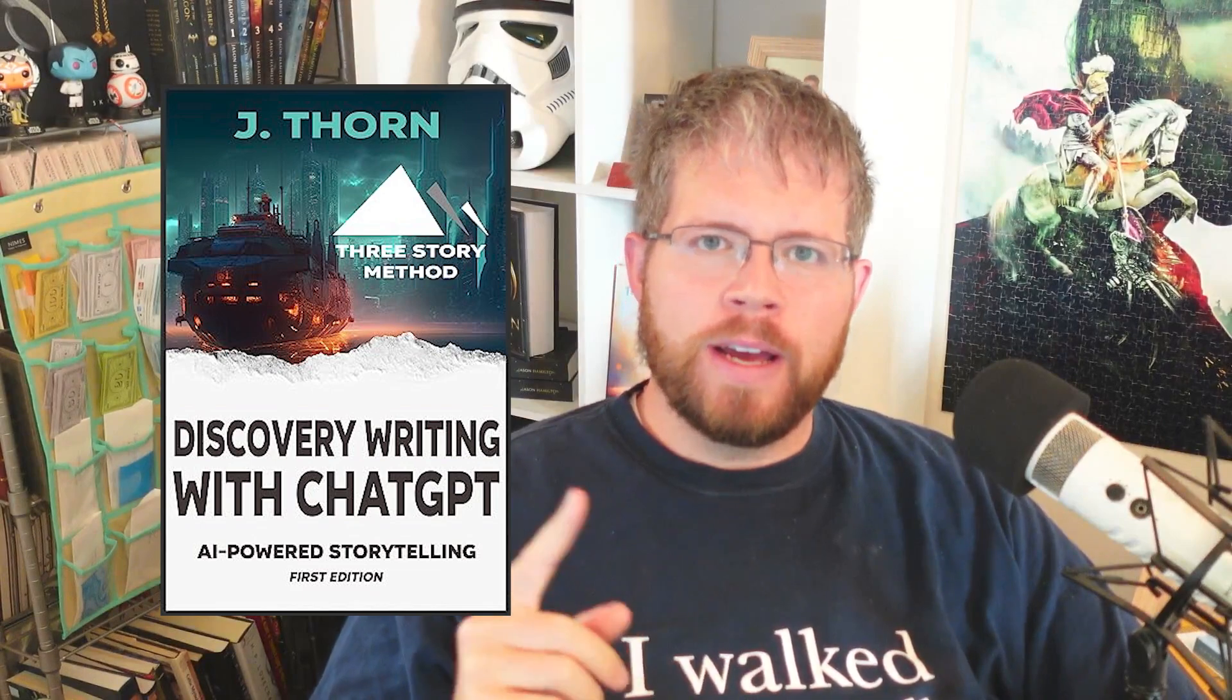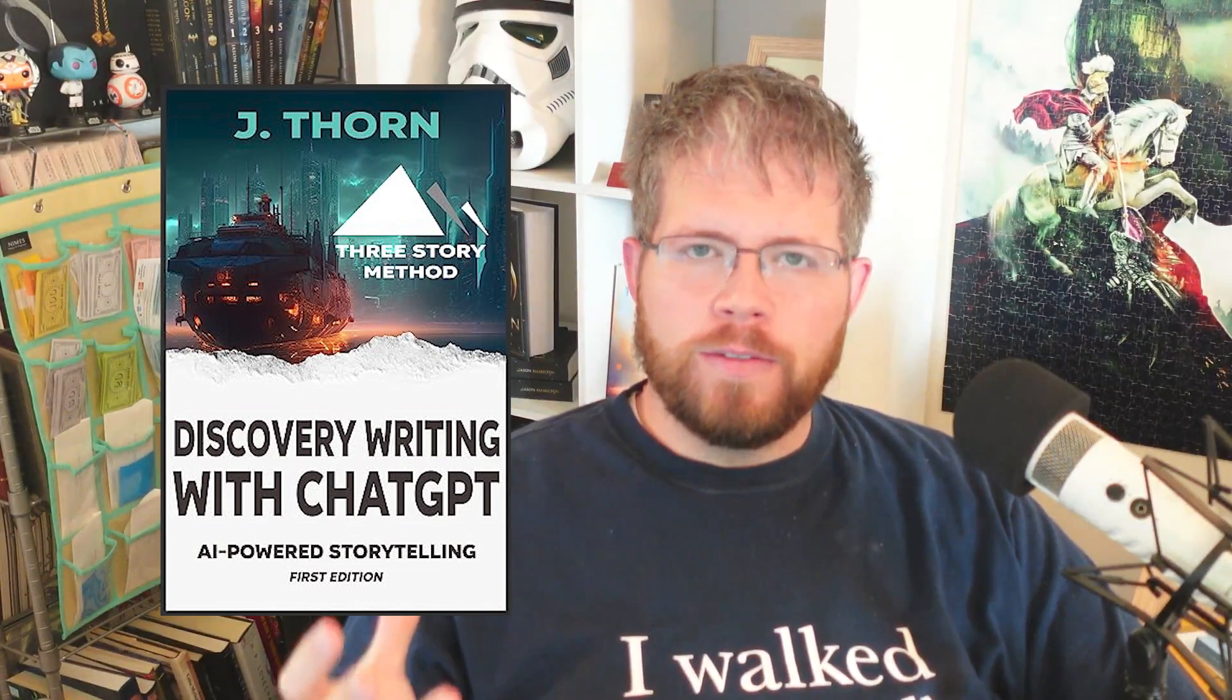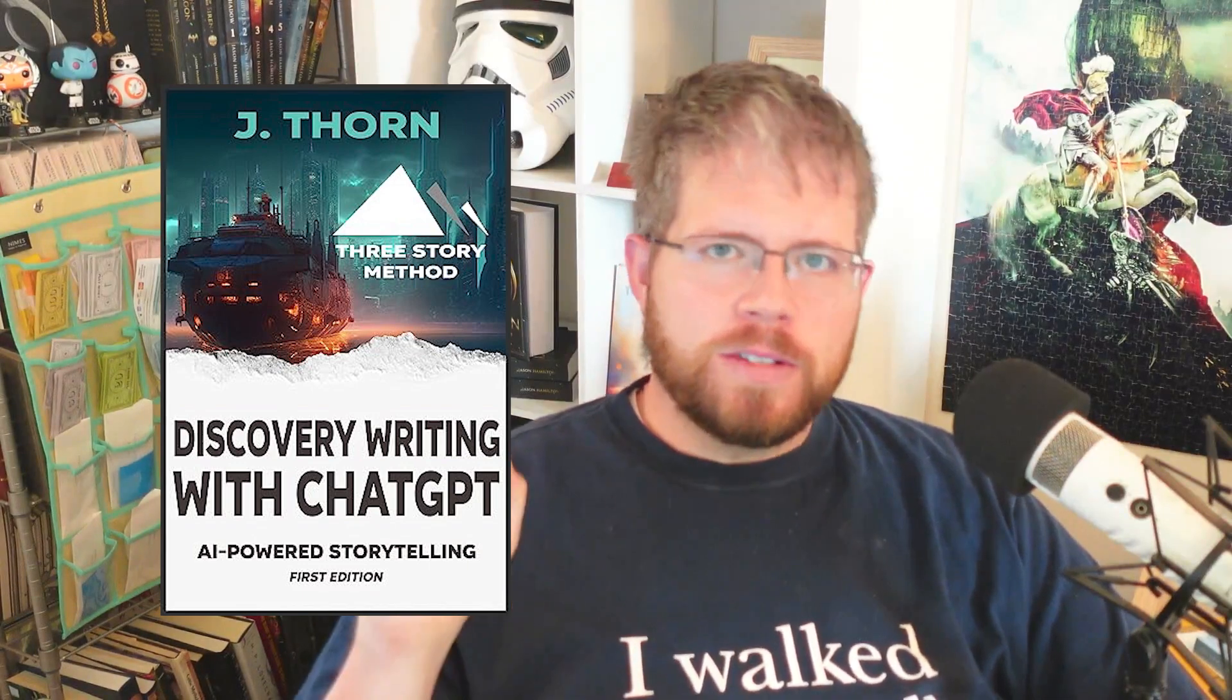By far one of the most asked questions on this channel is how can I use AI as a discovery writer? And you may have also heard the term pantser, someone who writes by the seat of their pants. I've honestly been putting this off a little bit because I am not a discovery writer. Let's get into it.